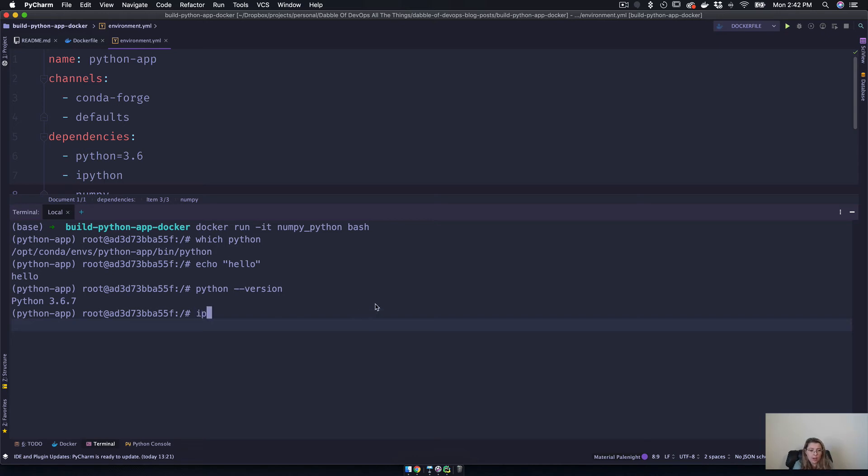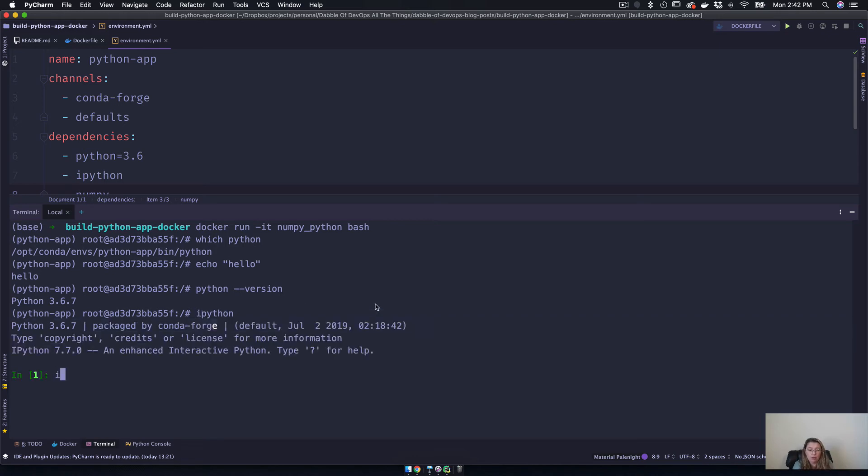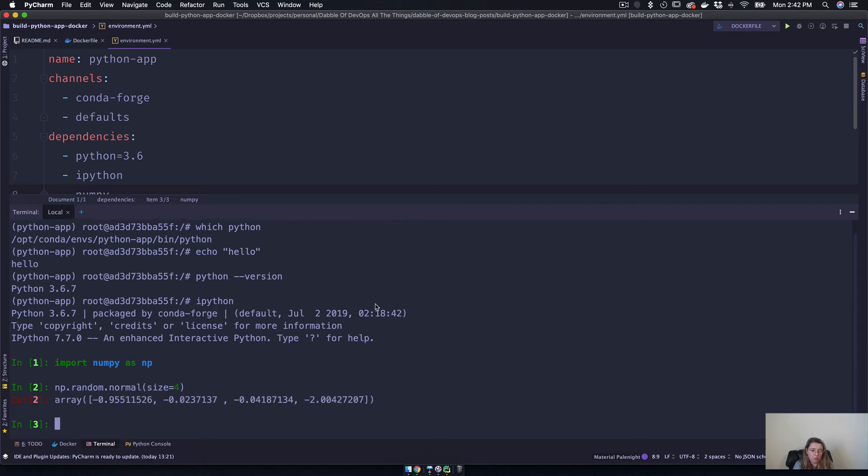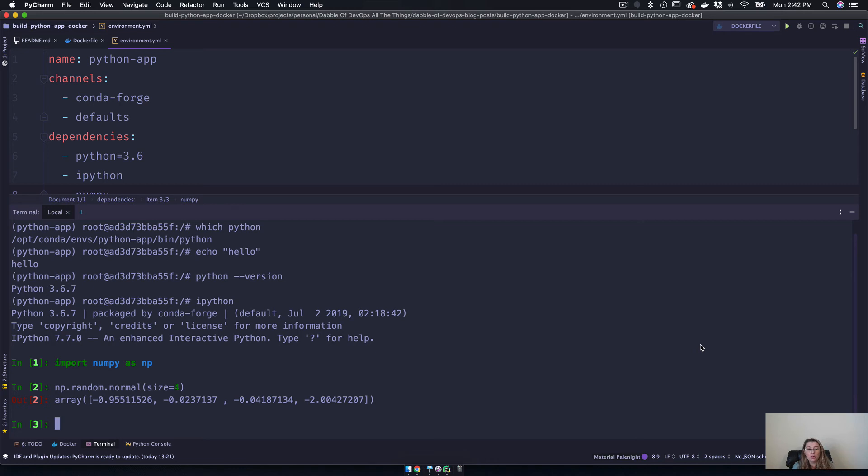So once we have that, I mean we also installed ipython. We can import packages. You know, we can do something with that. Okay, I created a random array from the normal distribution. You know, anything that you can do from a terminal on your computer, you can do from your Docker shell.